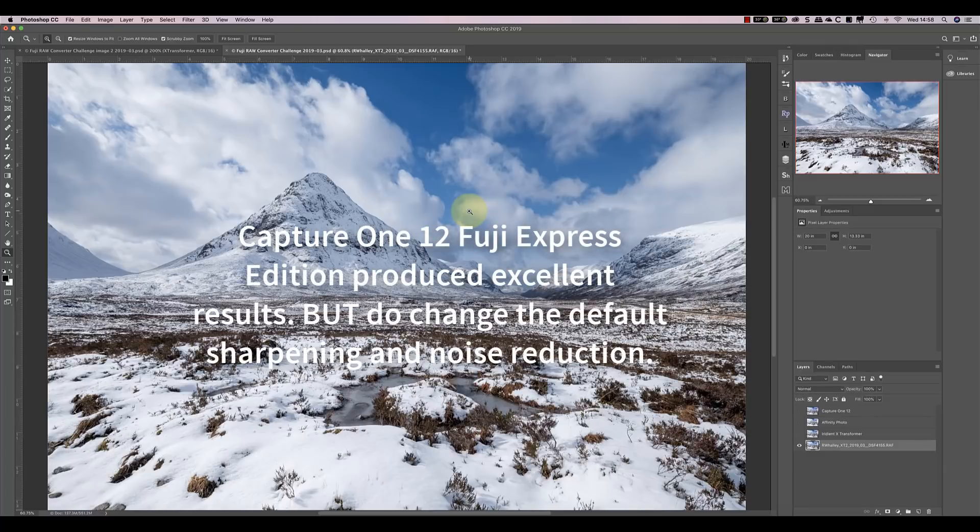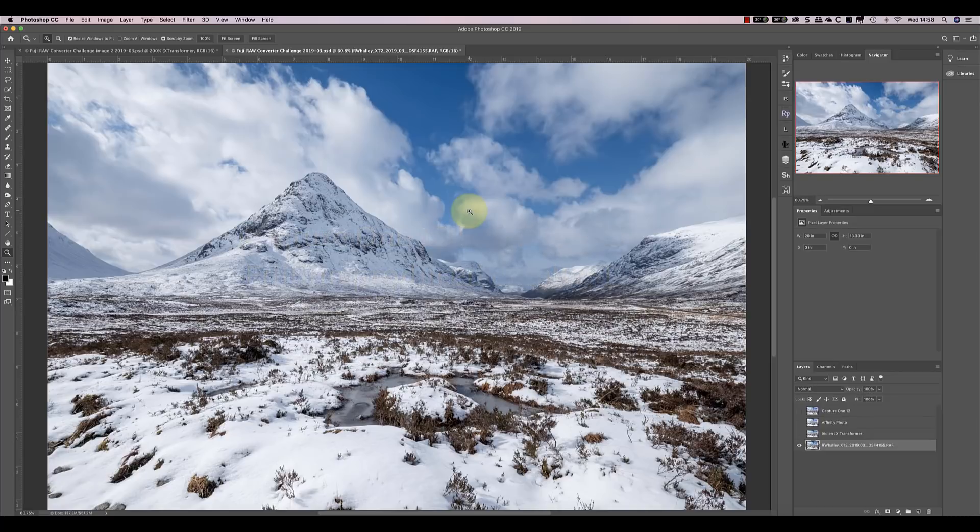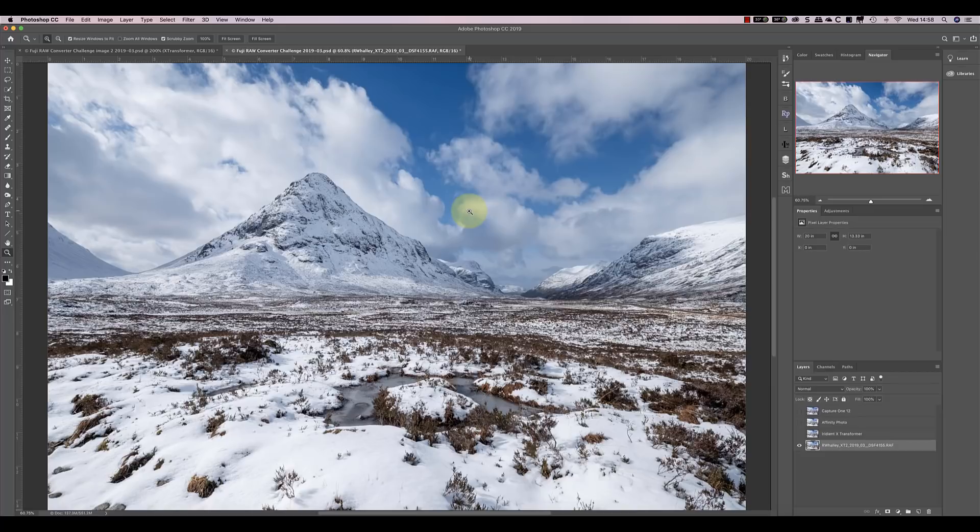And finally, we have Capture One 12, which probably surprised me the most when I used it with the better lens. In the first image, I thought the conversion was a little blocky and the X-Transformer was better. But in the second image, the results are absolutely superb. If I wanted to produce a fine art print from a RAW file like this, I'd start with Capture One RAW conversion. And I can't believe that this software is actually free for Fuji users.